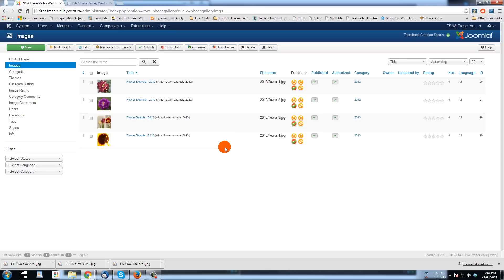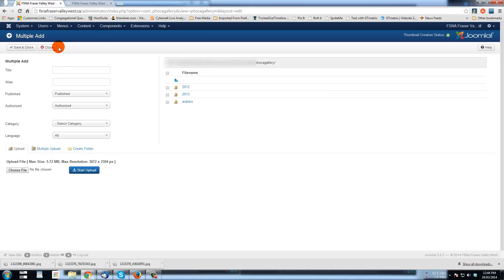We want to add a bunch of images. So I'm just going to go to multiple add.